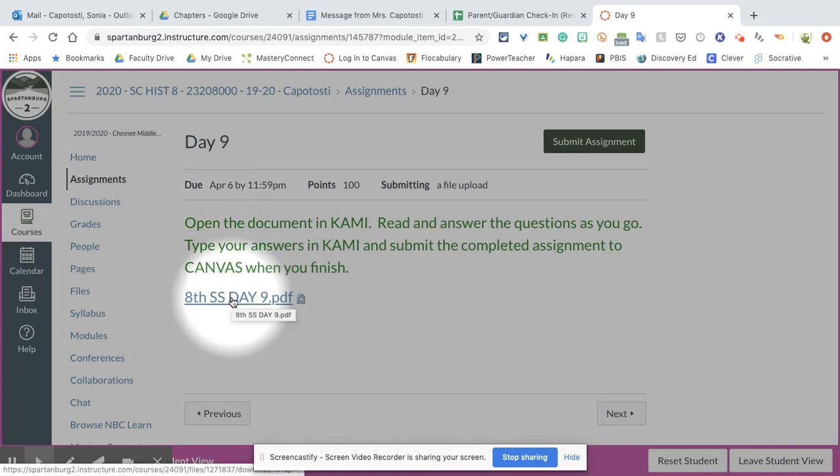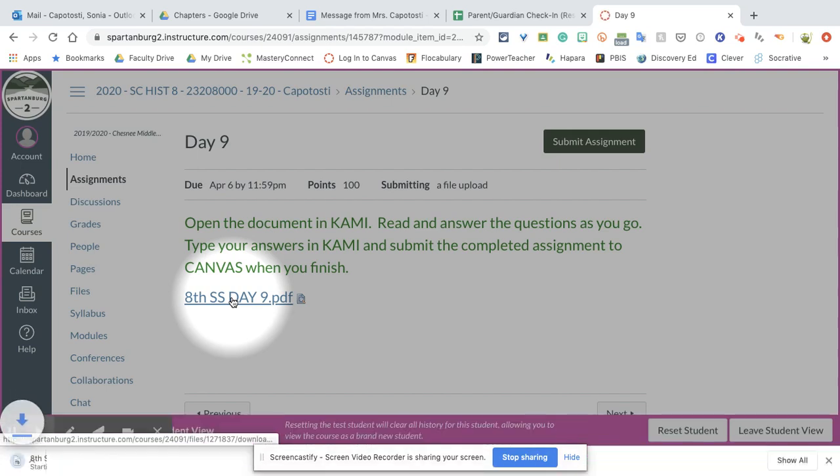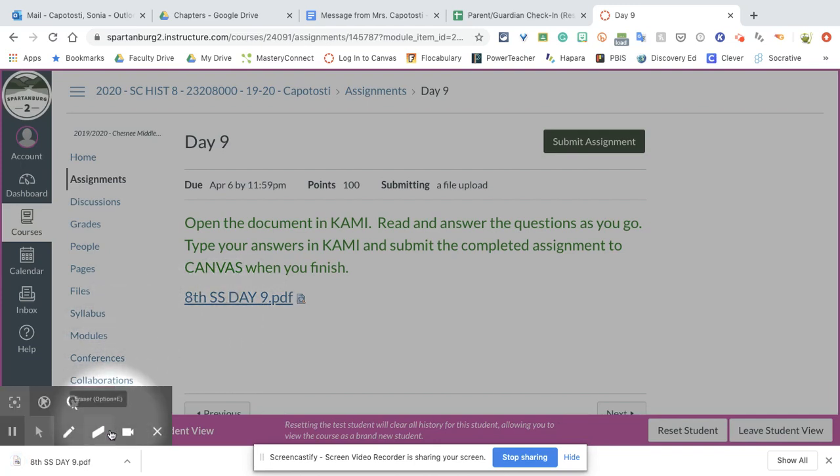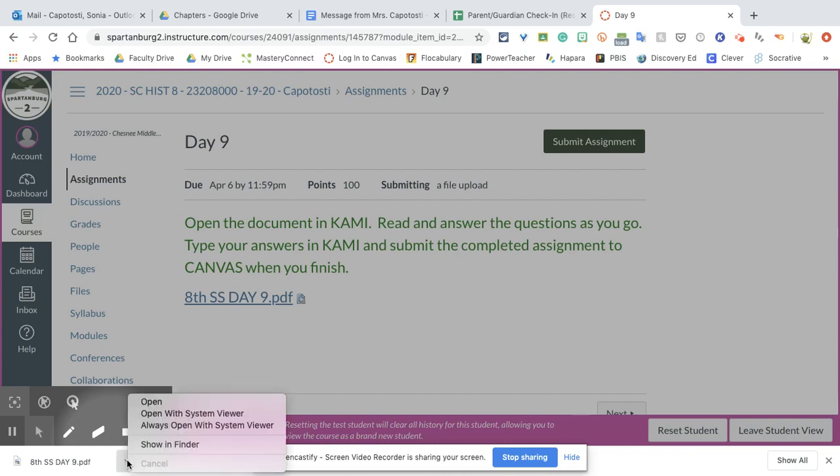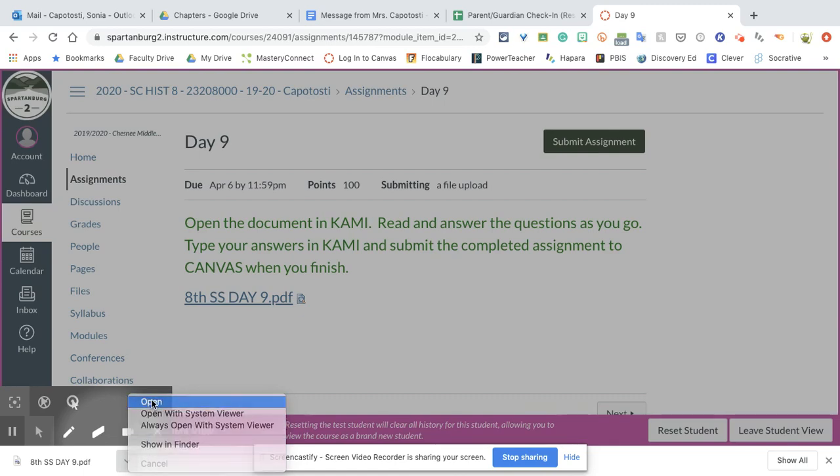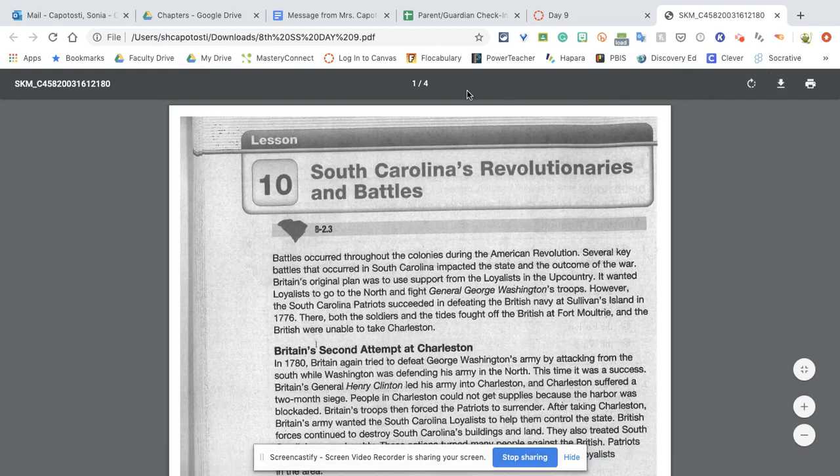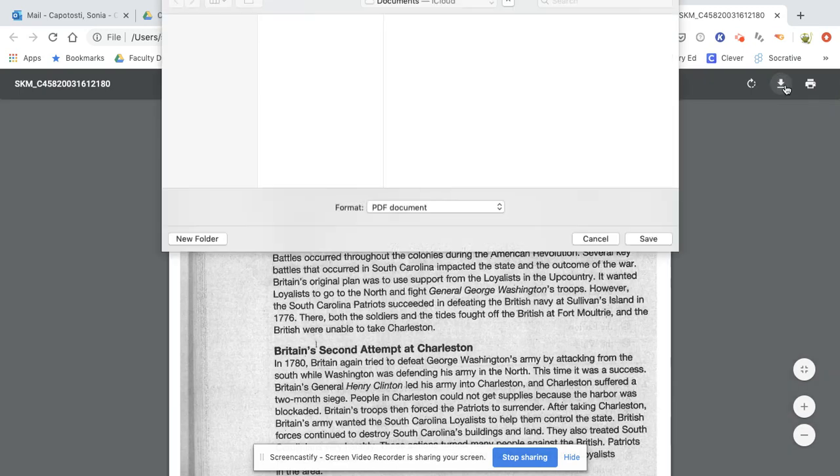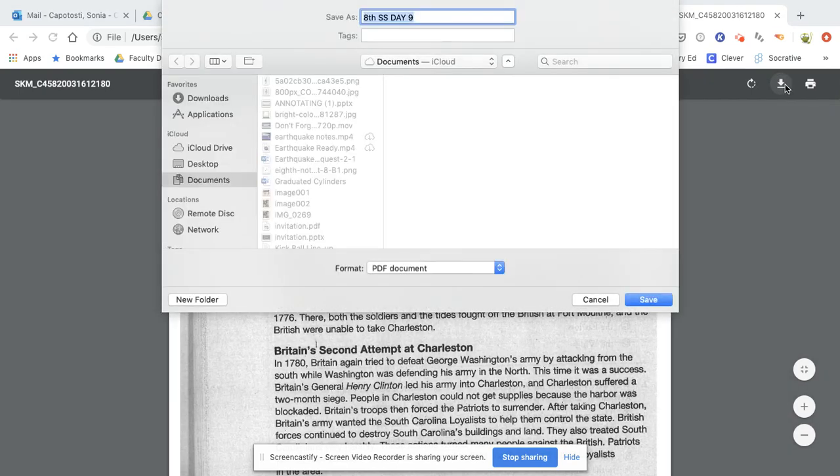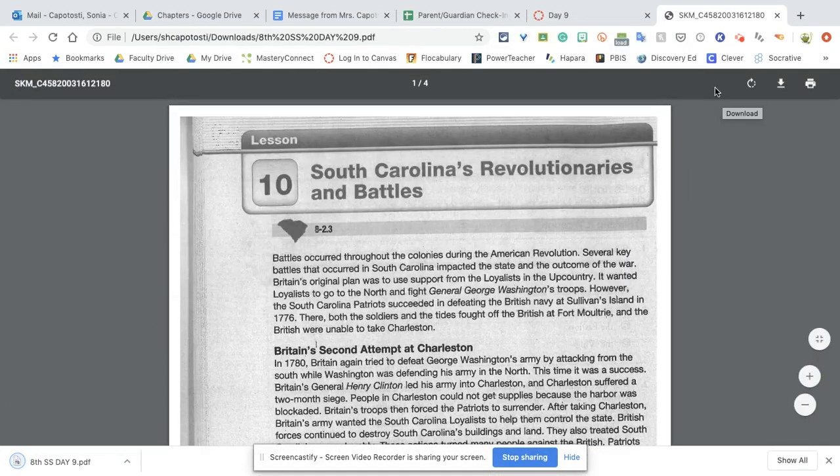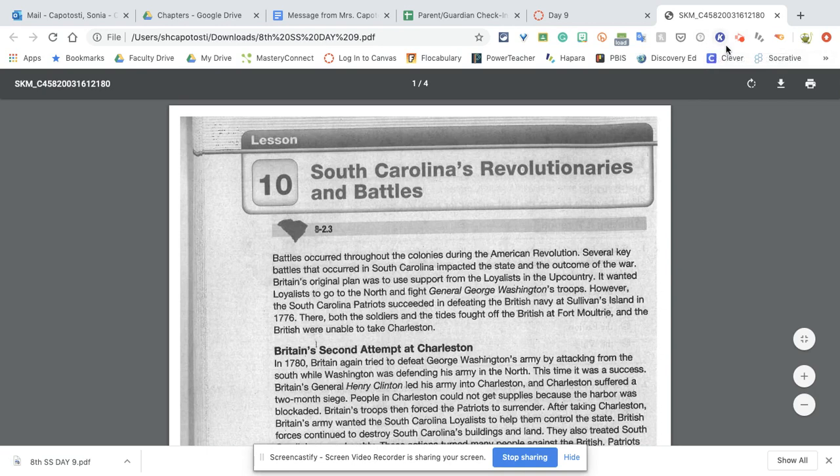First we're going to click on the actual assignment and it's going to download. Now I'm on a MacBook. This may look a little bit different on your Chromebook, but I'm going to open that. Since I don't have an option here to open it in KAMI, I'm going to make sure that it is downloaded and just save that. Then I'm going to come up here to the top and open KAMI if you have it downloaded.